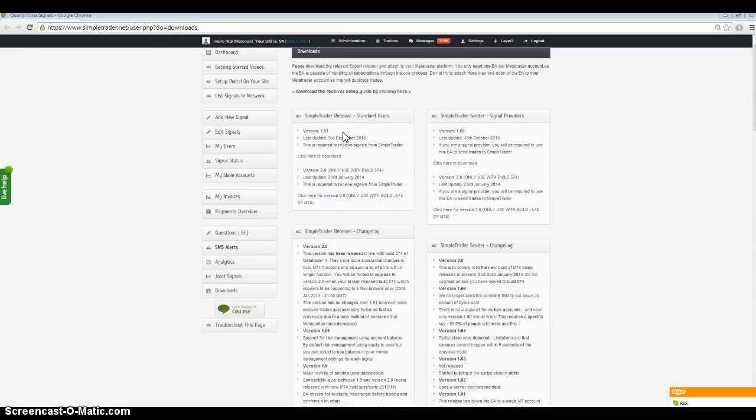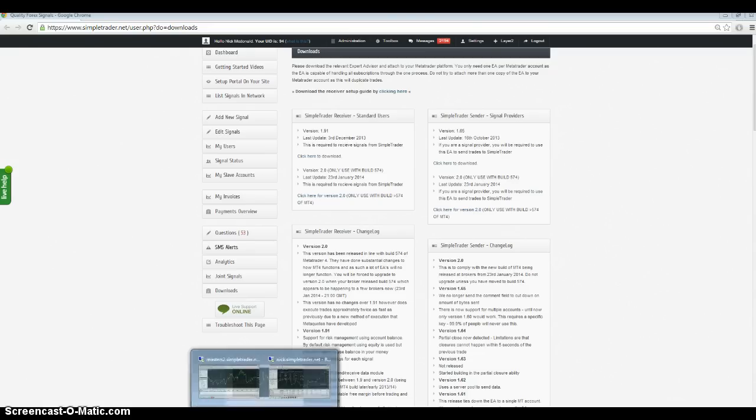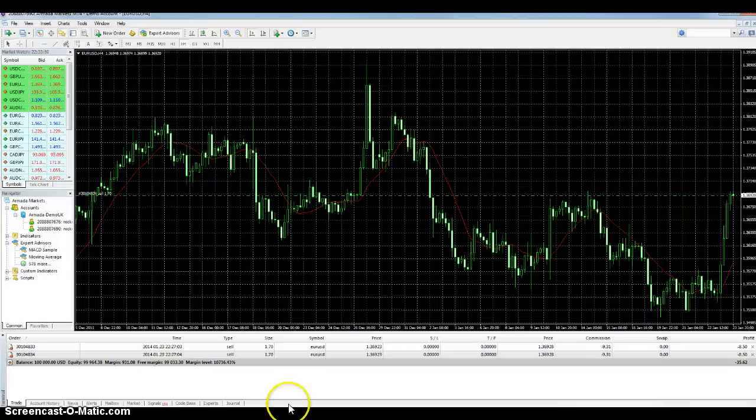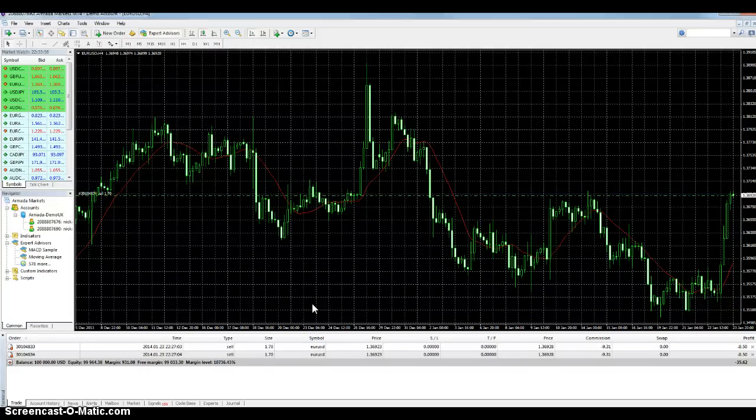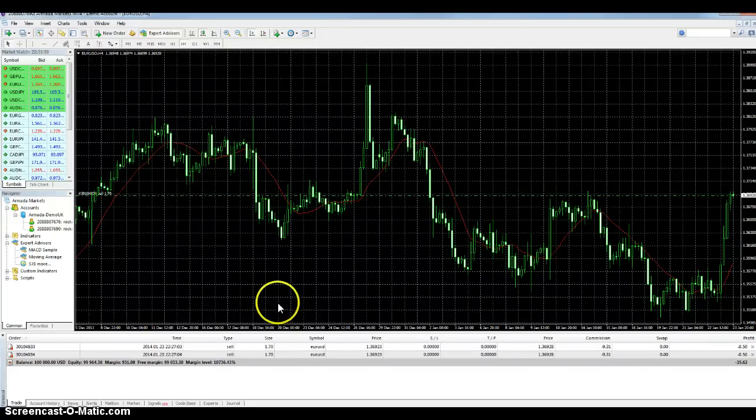Now MetaQuotes have done an upgrade over the weekend to build 574, and the way you know that your MetaTrader has been updated is by a couple of simple little things.